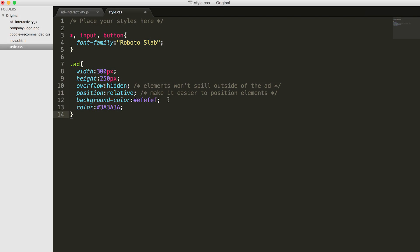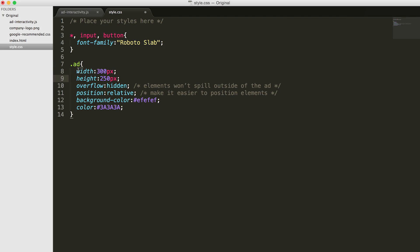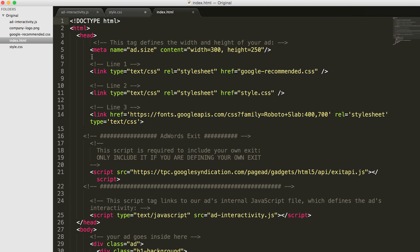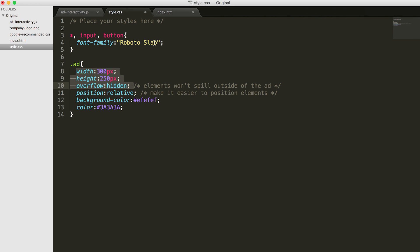Use the following CSS code to give the ad its basic style. Remember how we added the Roboto Slab font in the head section of our ad? Well, it's not formatting anything yet. We'll have to tell the ad to use it on all of our elements, like this.